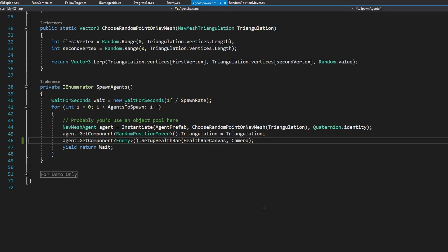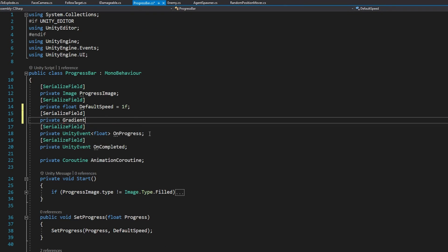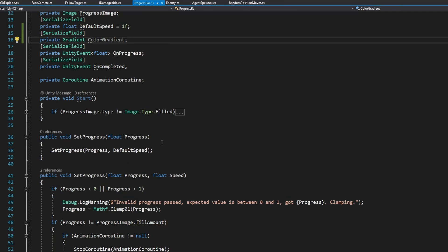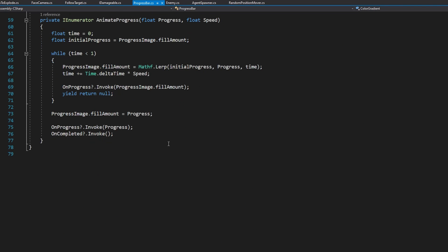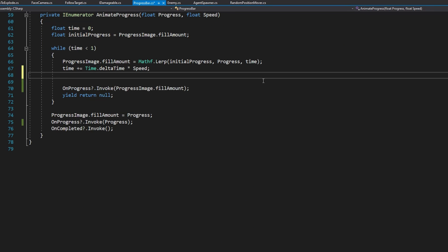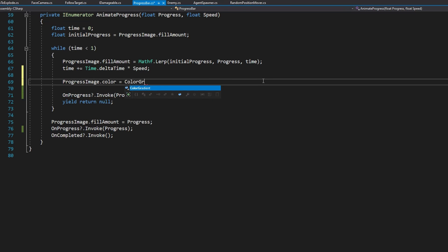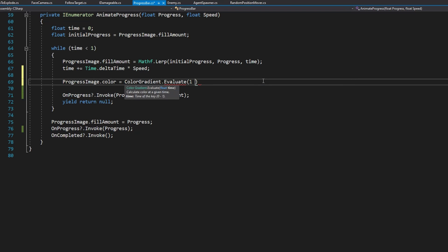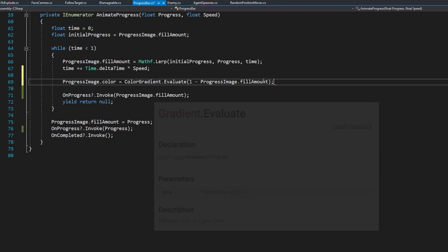That's all well and good. But I did promise you that we're going to make an enhancement to the progress bar to allow it to show different colors based on how far into the progress it's made, because probably we don't want a green health bar if the enemy's almost dead. Maybe in that case, it should be red. To do that, we're going to use a gradient. So we'll add a private gradient color gradient and we'll serialize that field. And all the way at the bottom where we're animating that progress, whenever we're updating the progress image fill amount, we're going to set the progress image dot color to equal color gradient dot evaluate, which will evaluate the gradient at a specified time between zero and one. Very convenient since we have our time also going from zero to one.